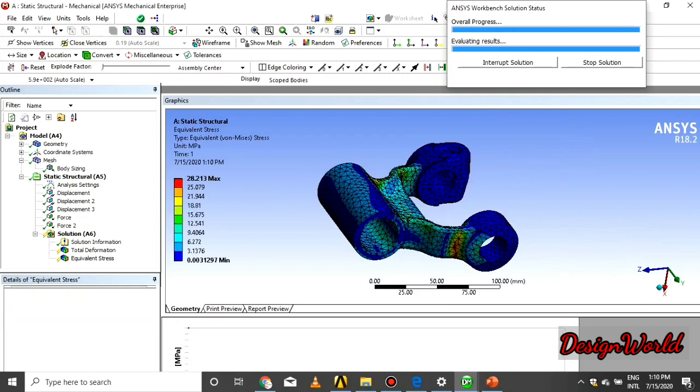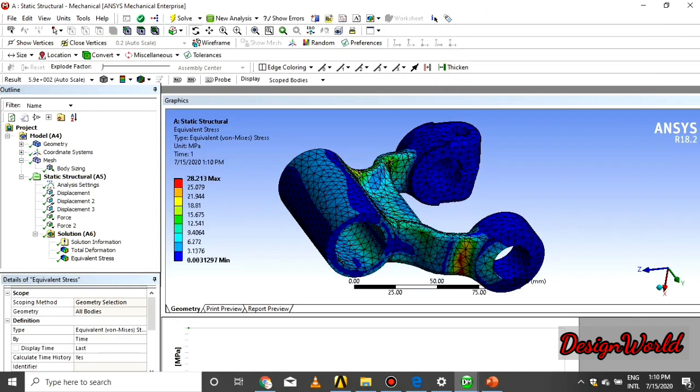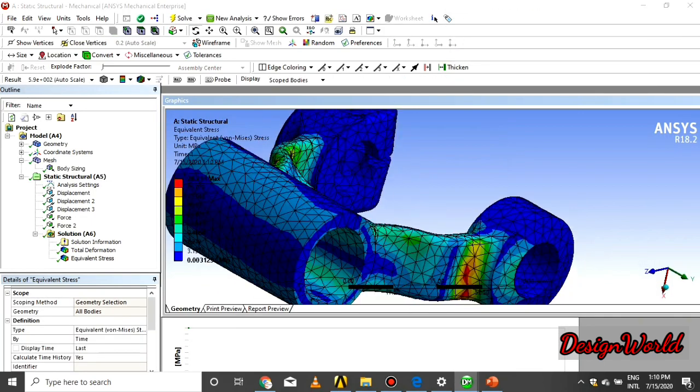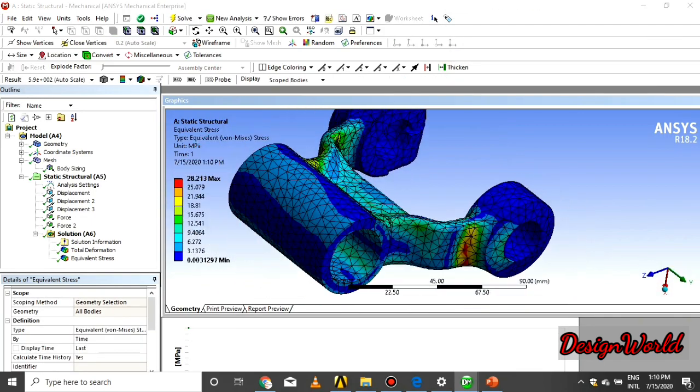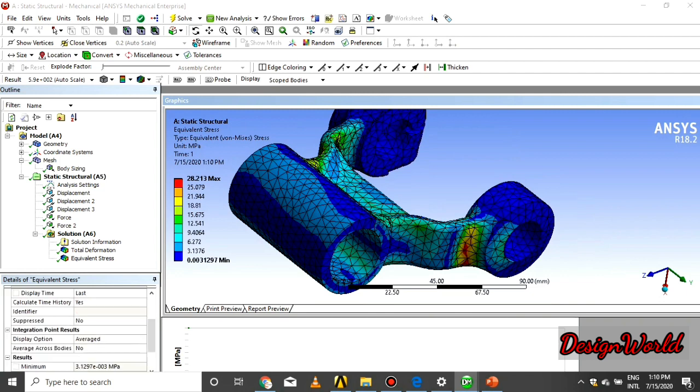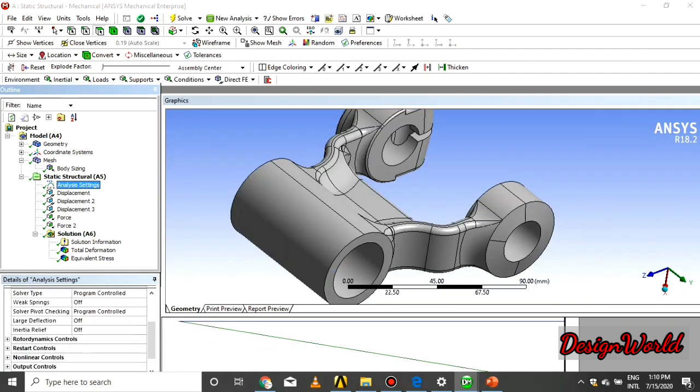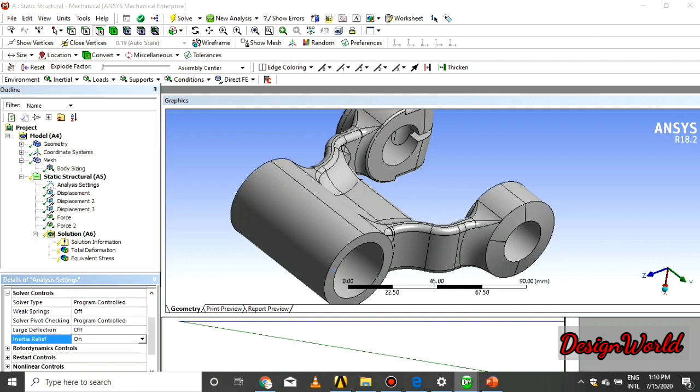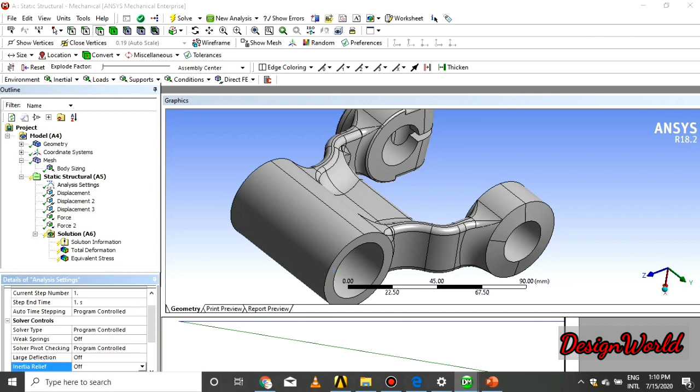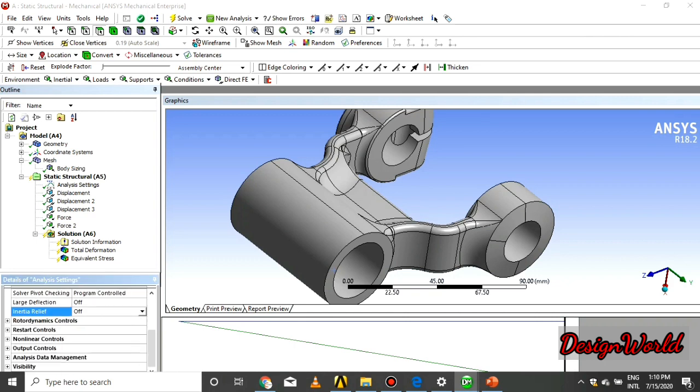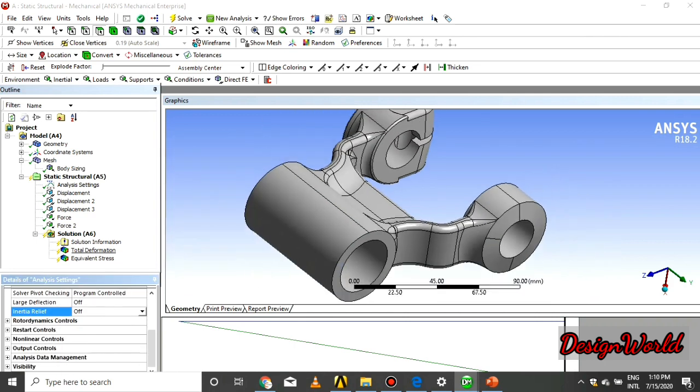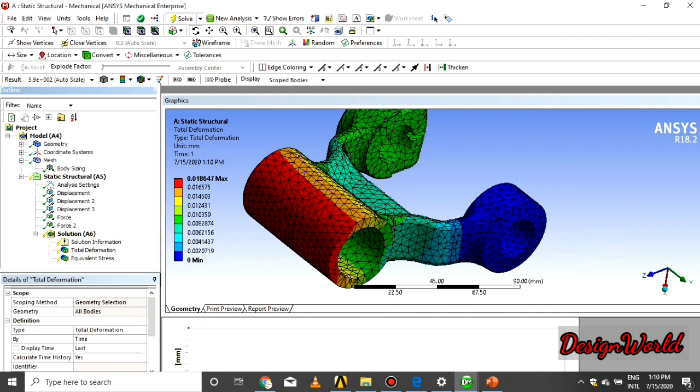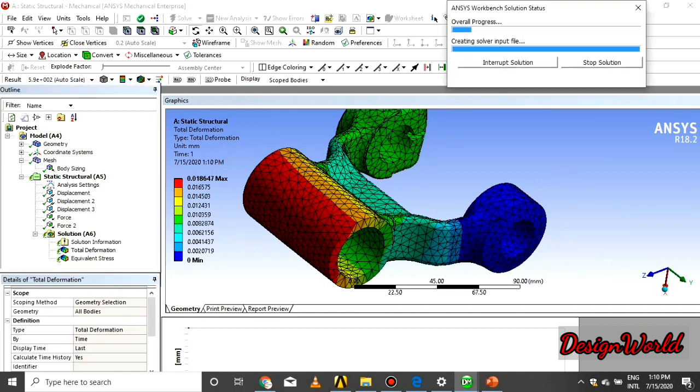We calculate total deformation: 2.61 maximum and 0.0031 minimum. At this time the total deformation and equivalent stresses are calculated when the inertia relief is off. When we calculate inertia relief analysis, we turn on the inertia relief.